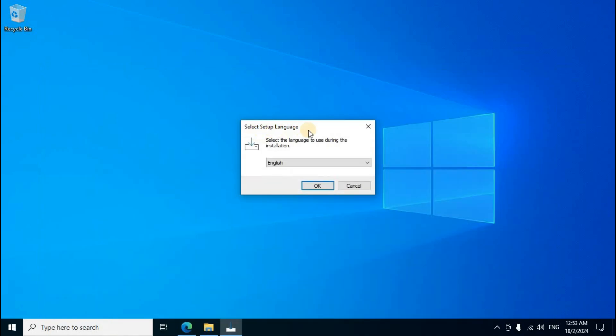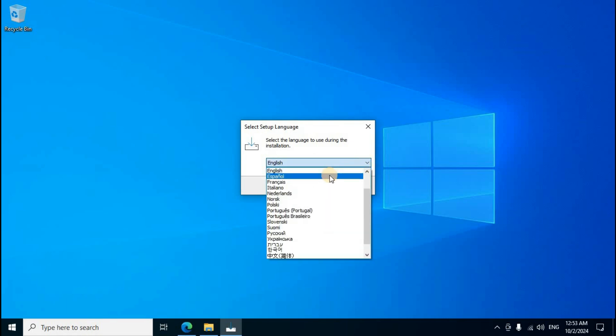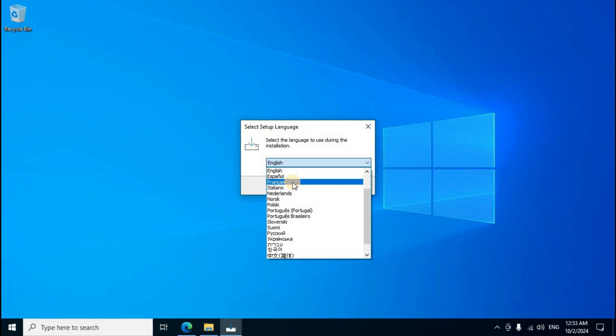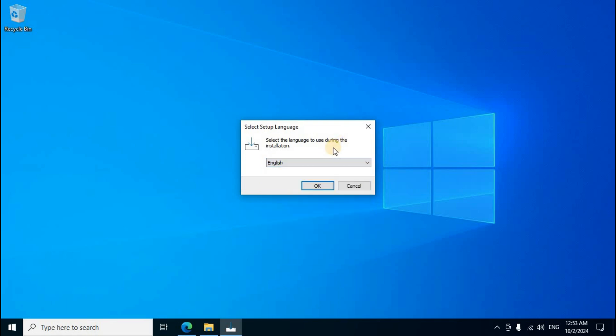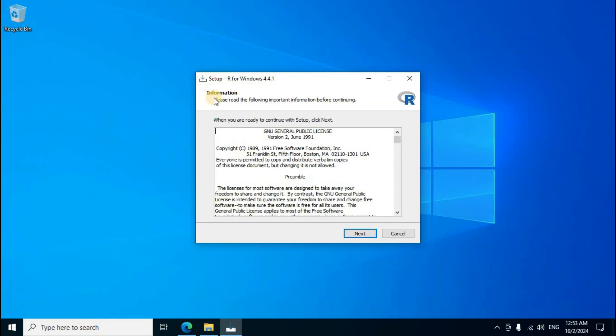R for Windows setup section, first option yes click. Download folder minimize. Select setup language, select the language to use during the installation. Default English language display, right side down arrow click. Other languages display, select your country language. Default language English, first button OK click. Installation setup, GNU general publication information display copyright related. First one next click.